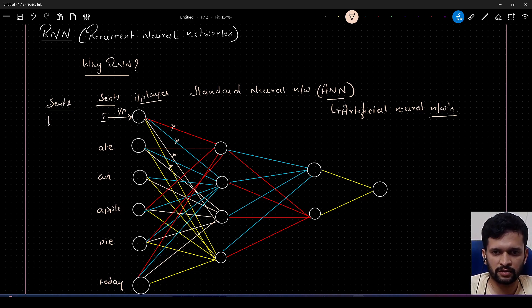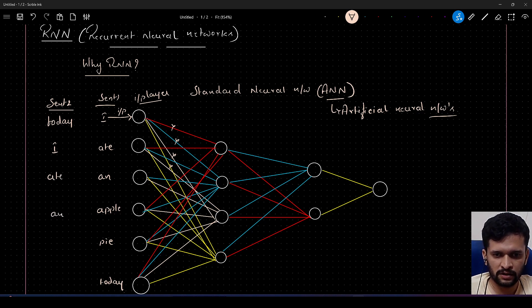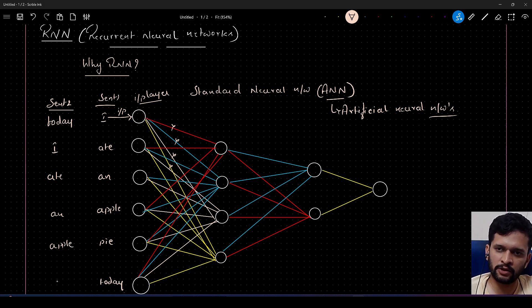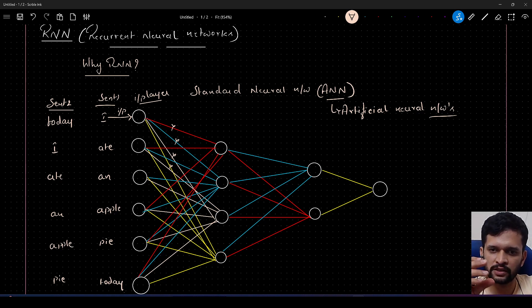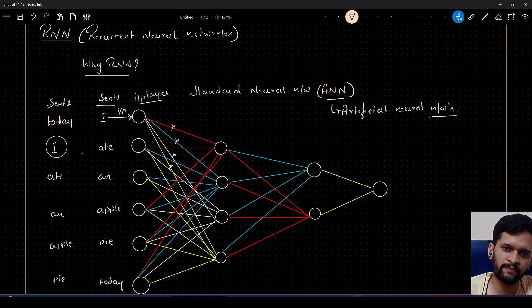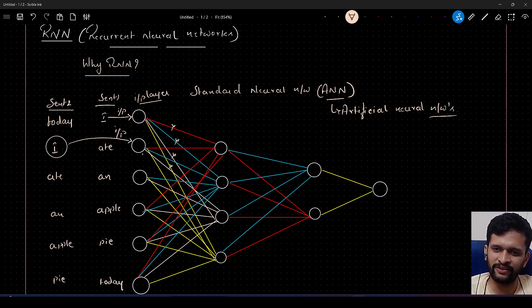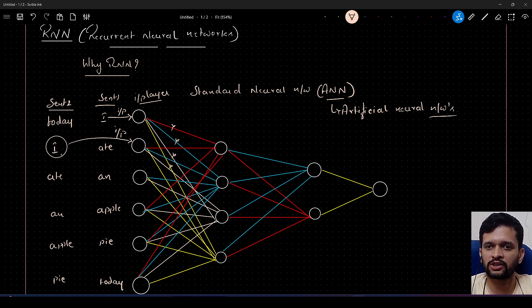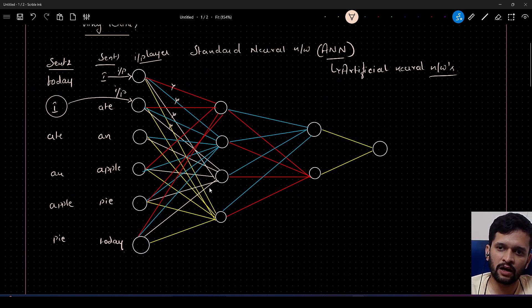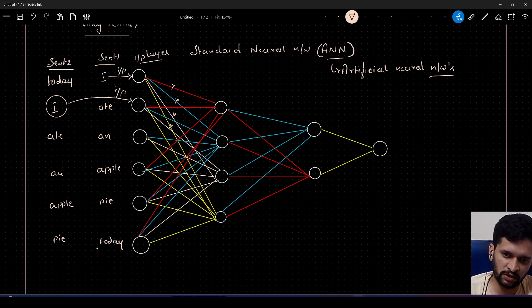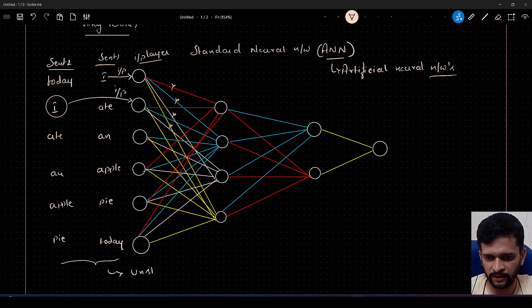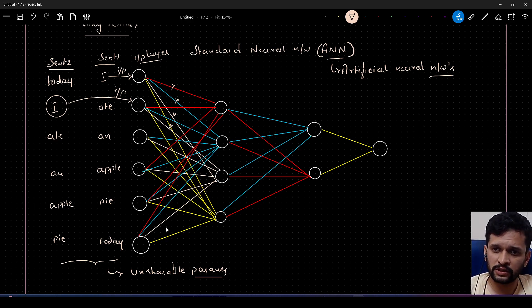Now if I change the sentence — instead of 'I ate an apple pie today' I say 'today I ate an apple pie' — both sentences give the same meaning but the words are at different positions. For the network to learn 'I' now, it has to activate a different set of weights. This is called the unshareable parameters problem: parameters are not shared in the case of an artificial neural network.